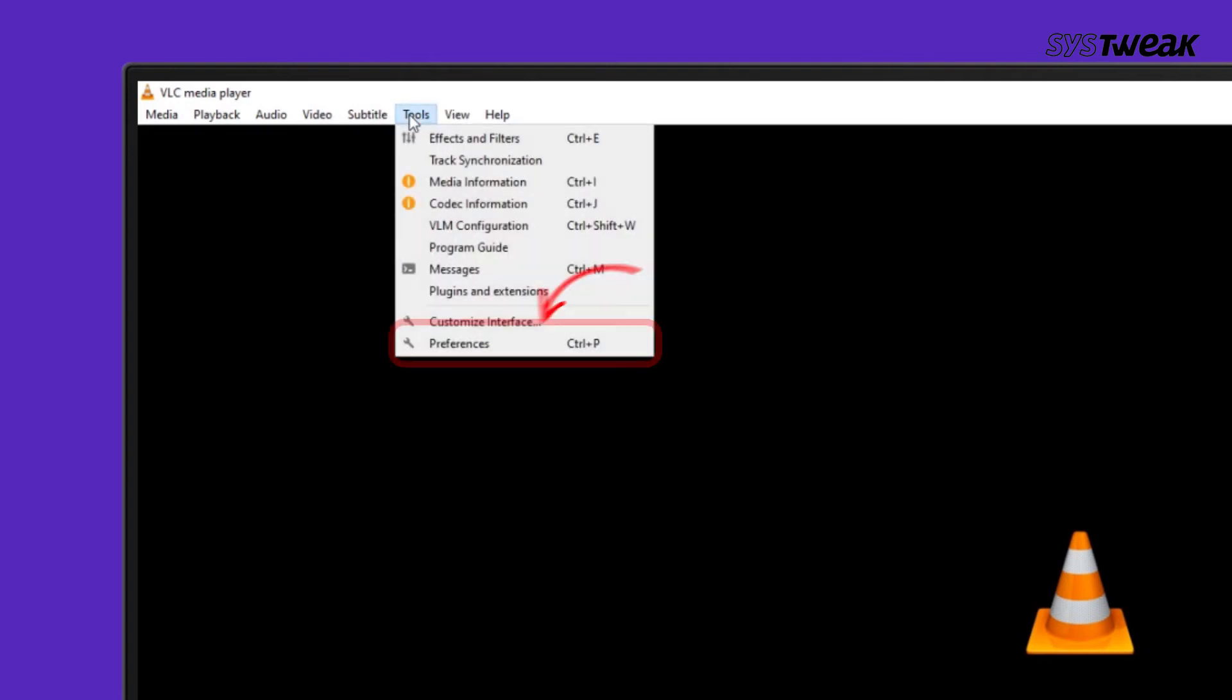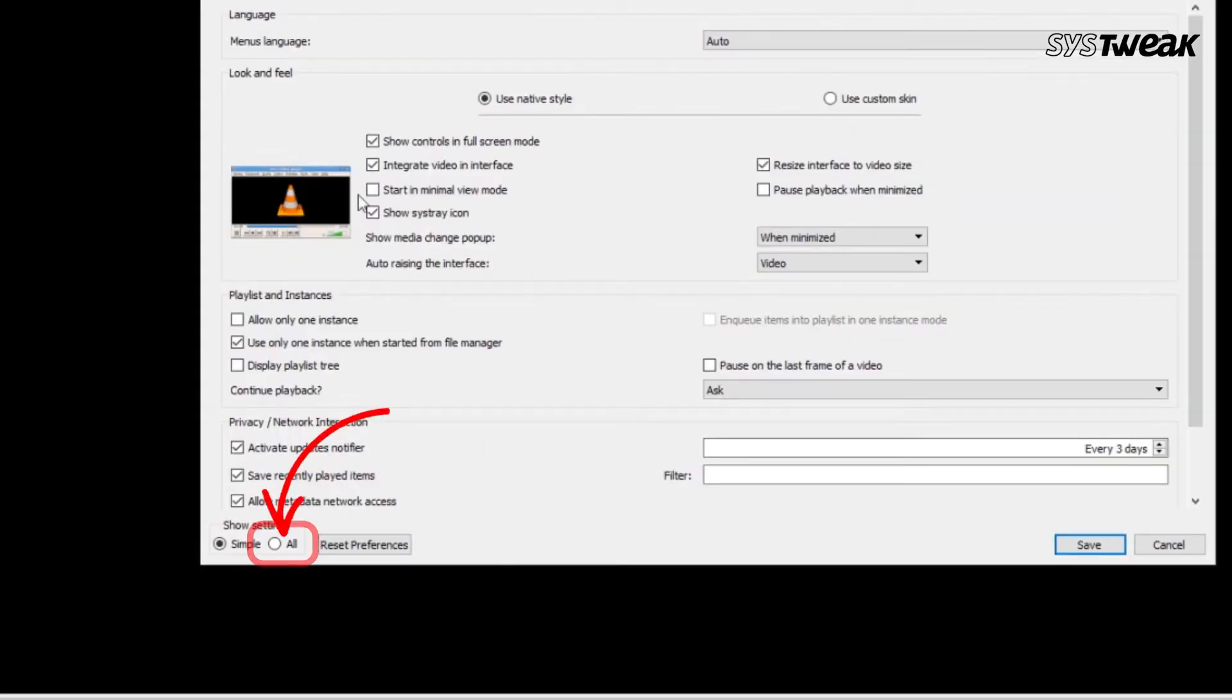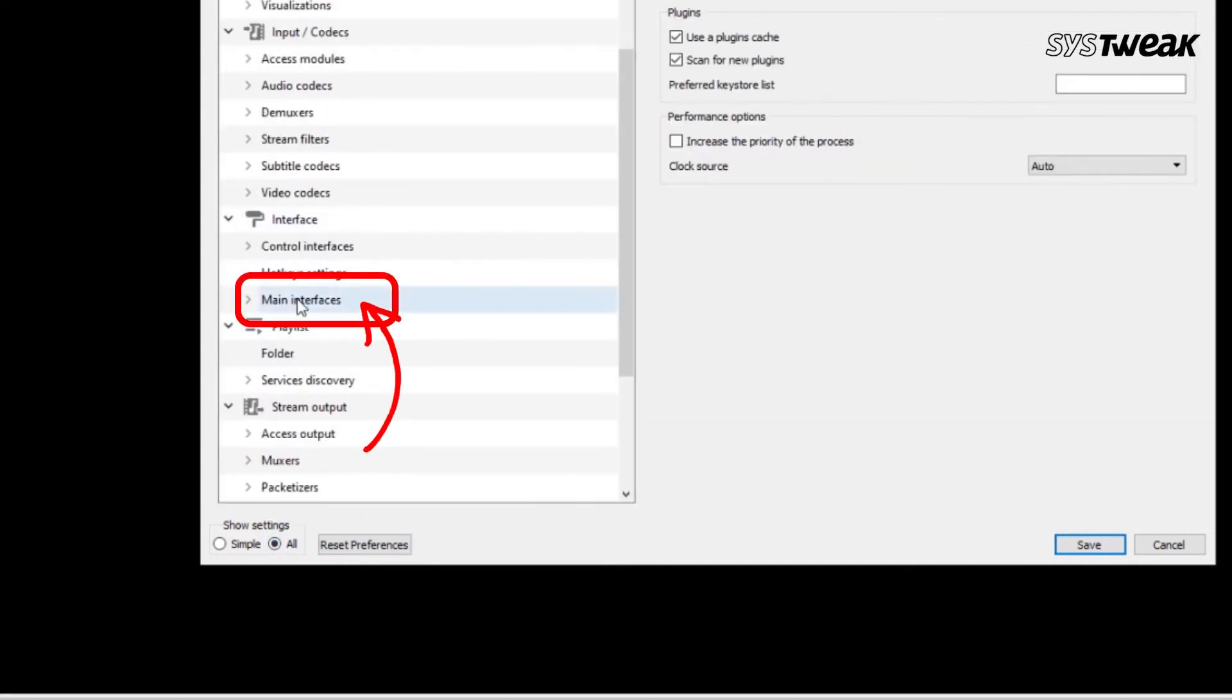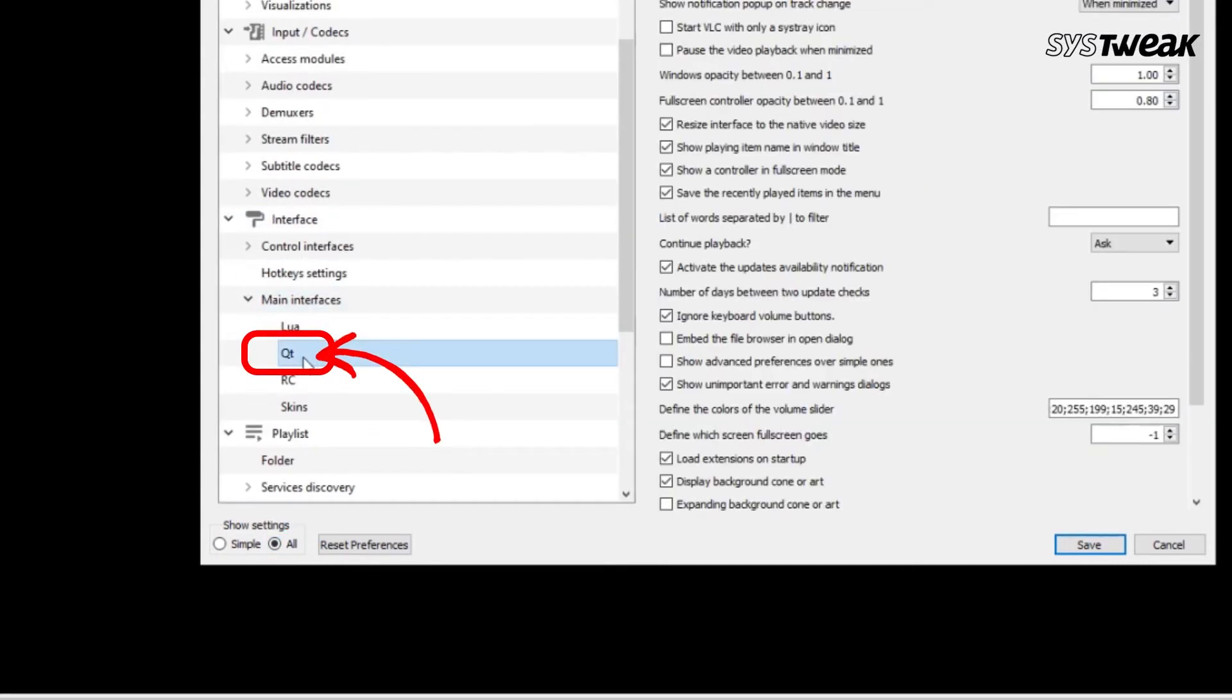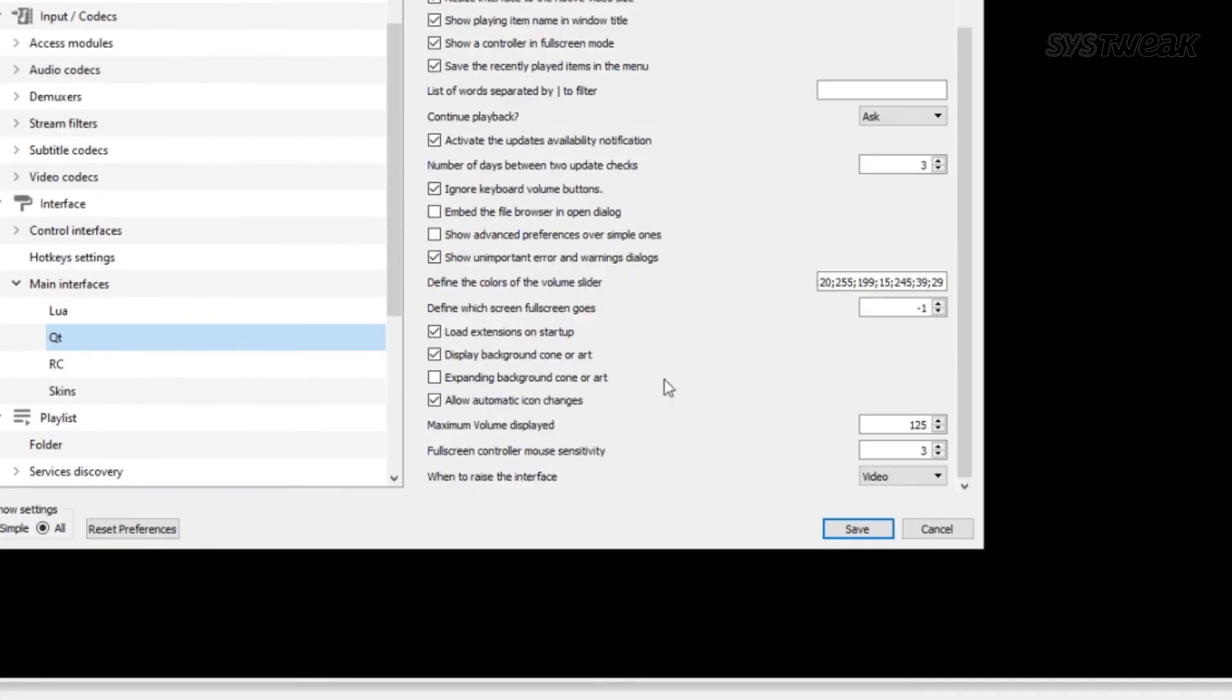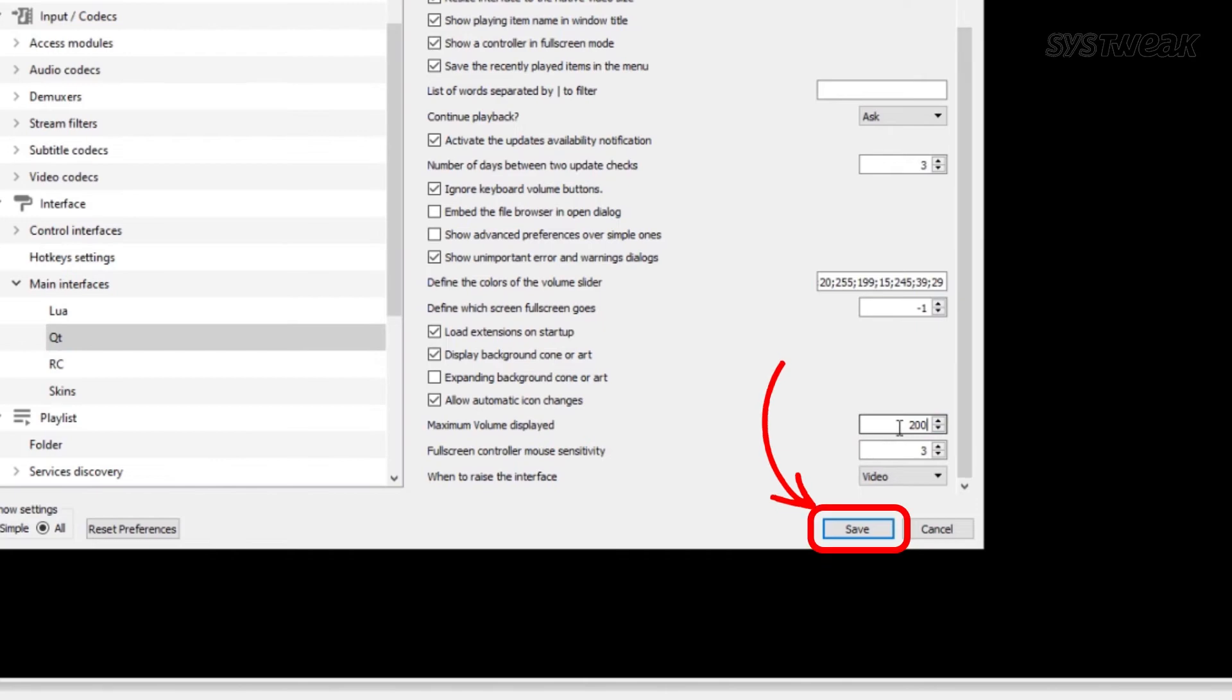Click on Tools, Preferences, then click All in the bottom left corner of the window. Under Main Interfaces, click QT, then scroll down and increase the maximum volume displayed to 200 or 300 and hit Save.